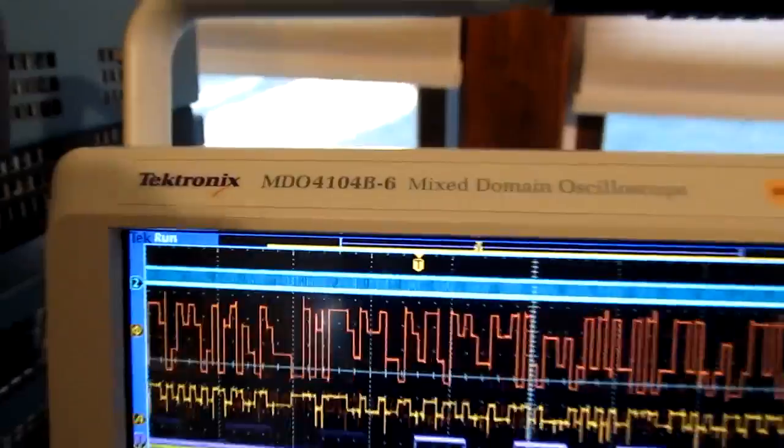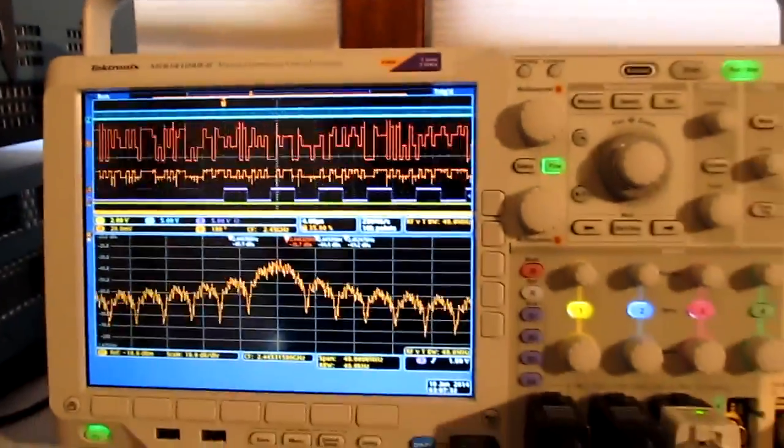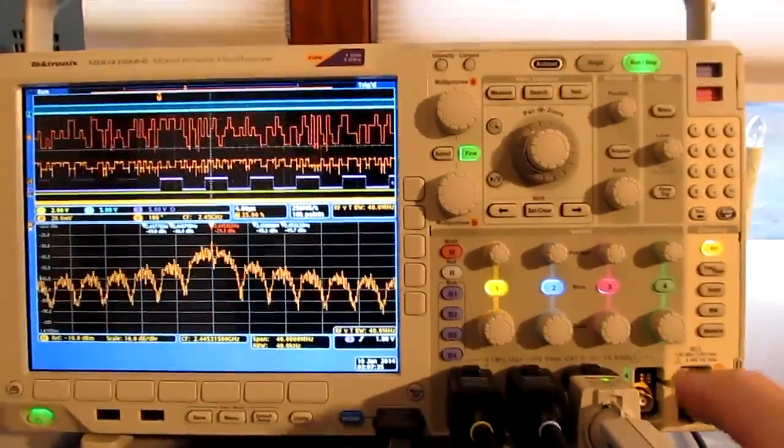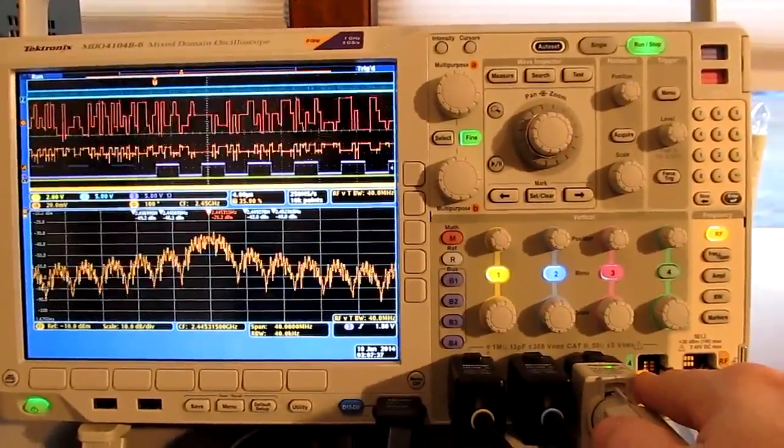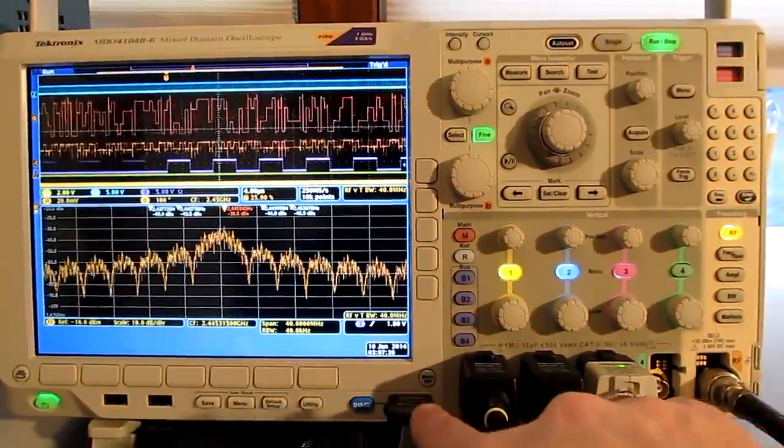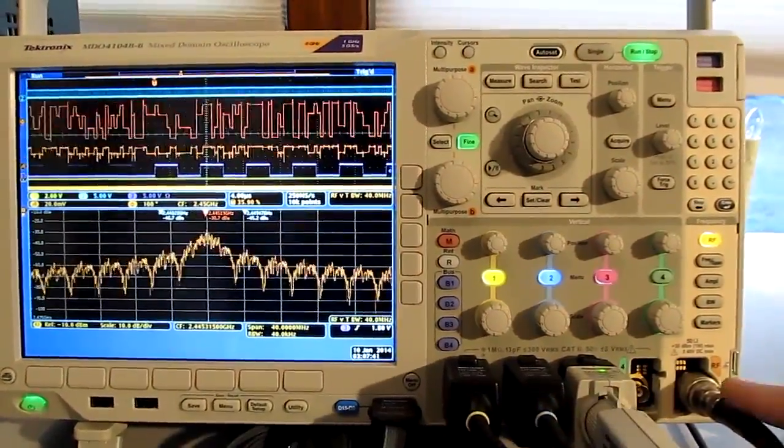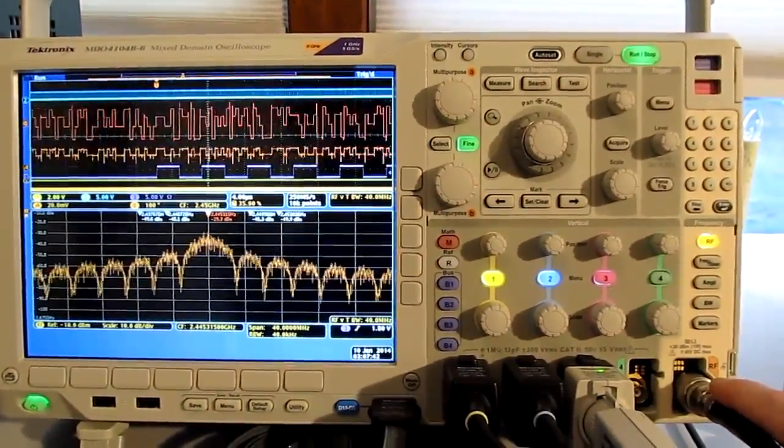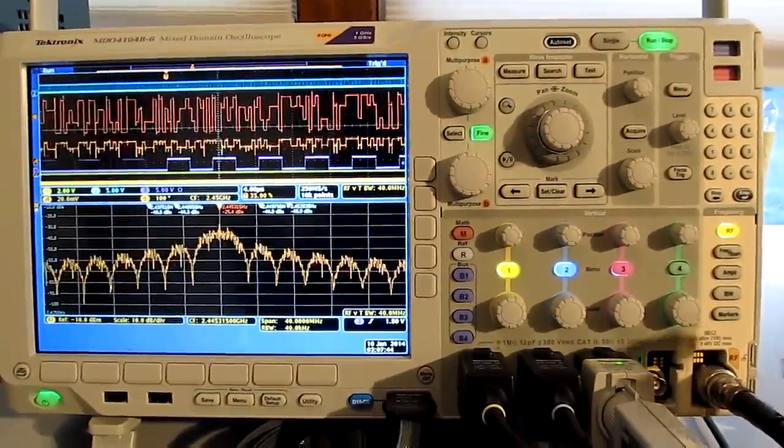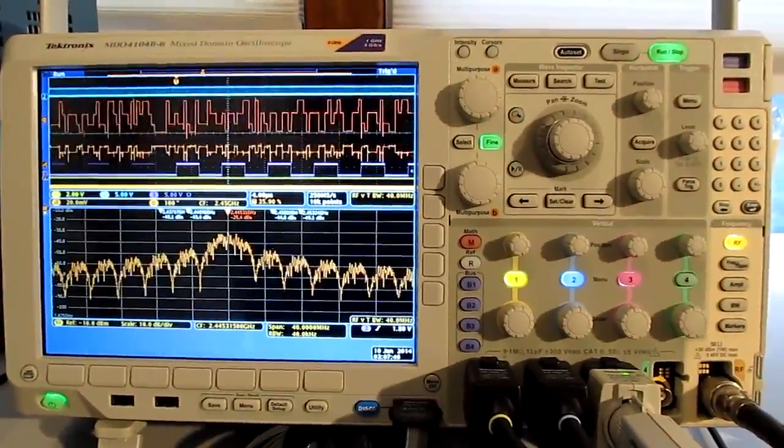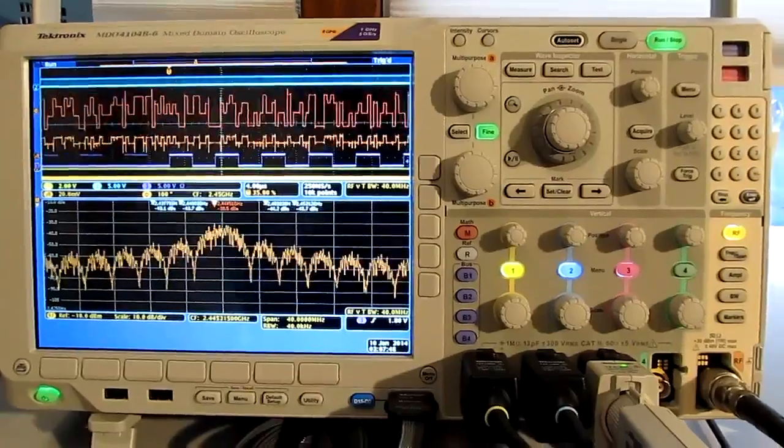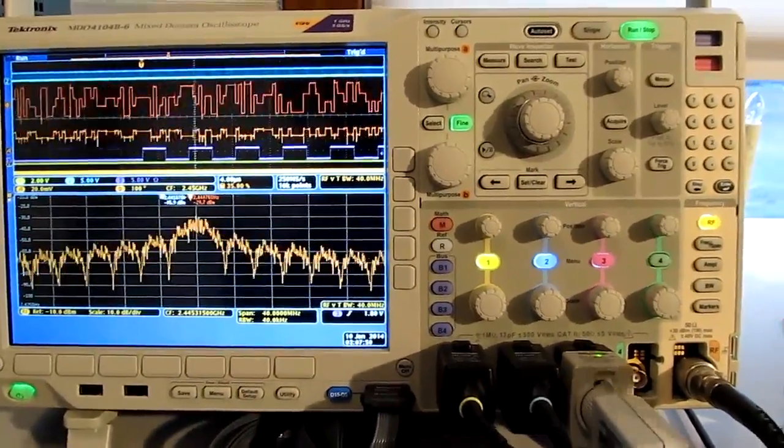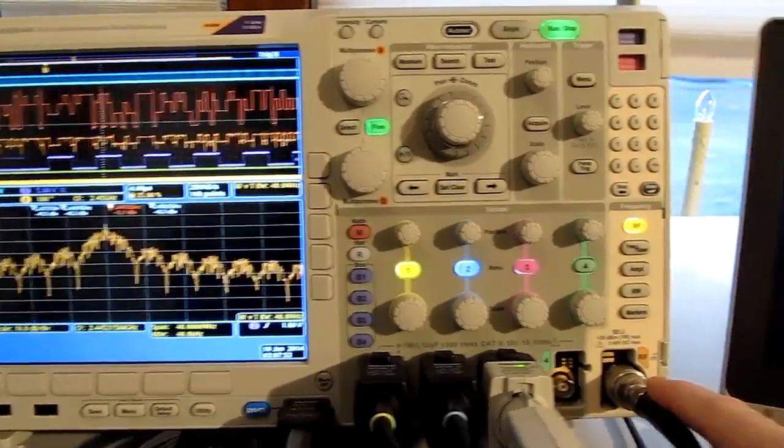The Tektronix MDO4000 is a mixed domain oscilloscope with 4 analog input channels up to 1 GHz of bandwidth, 16 digital inputs, and a 3 or 6 GHz spectrum analyzer, all time correlated. The B version has really enhanced the performance on the RF side in a number of different ways.